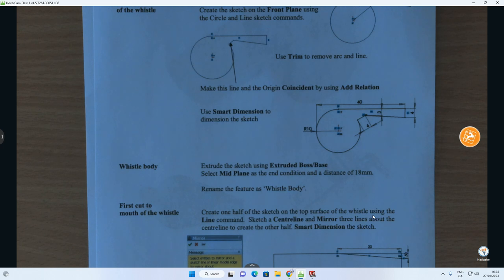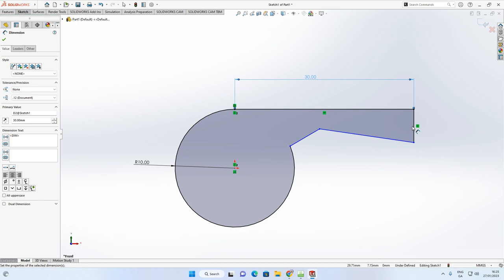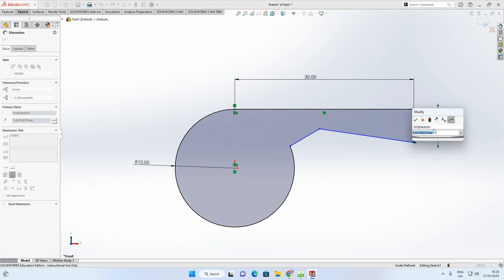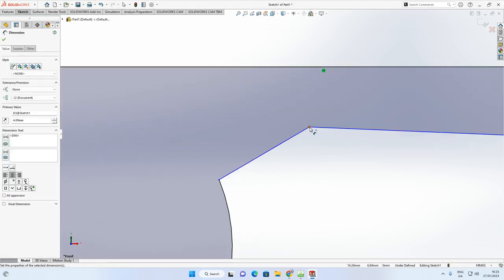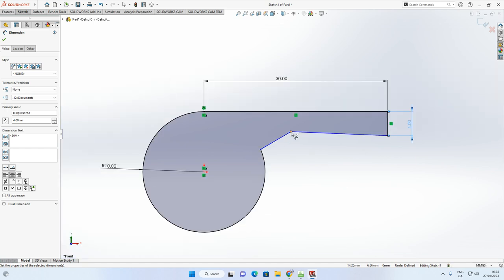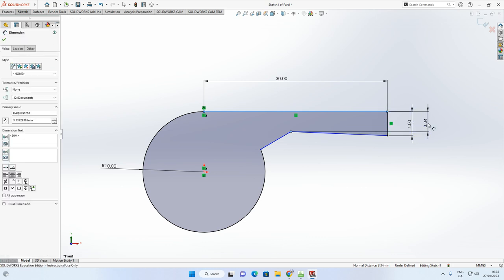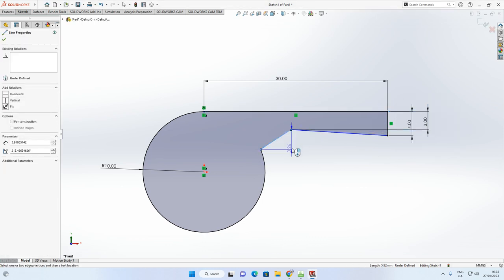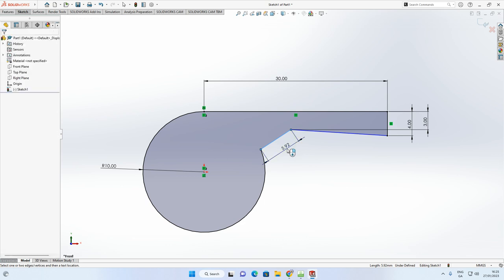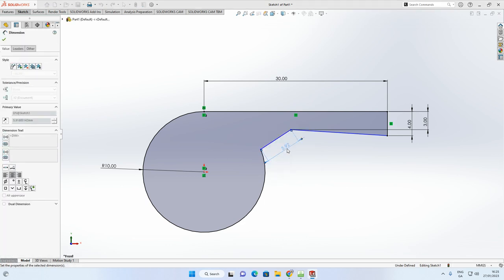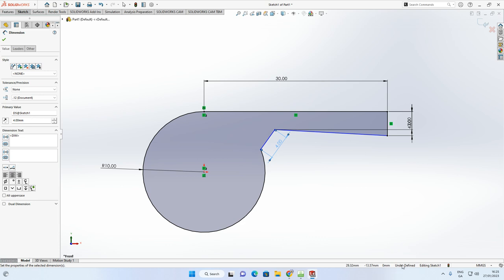Now apply the remaining dimensions: a 4mm step down, then click on the point and the line to set a 3mm distance, and set the angular line length to 4mm. Make sure you're selecting the angular length, not the horizontal or vertical measurement.